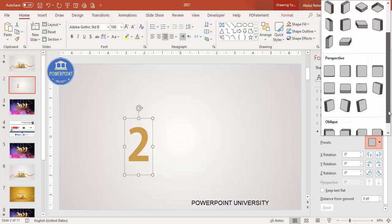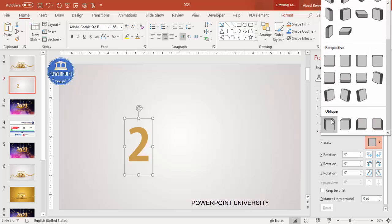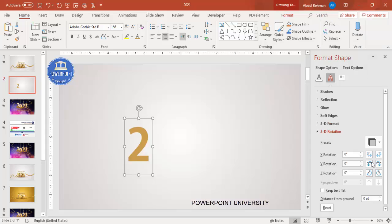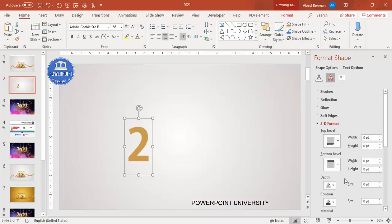Under Presets, scroll down and select the Oblique option. You'll see X, Y, and Z rotation controls — adjust them to your requirement. To get a proper 3D look, go to 3D Format and increase the Depth value.